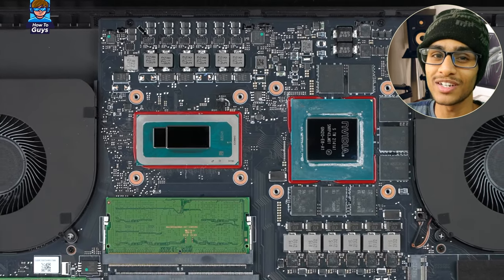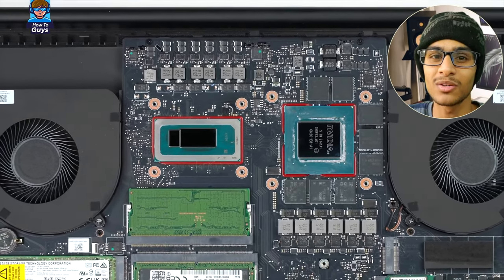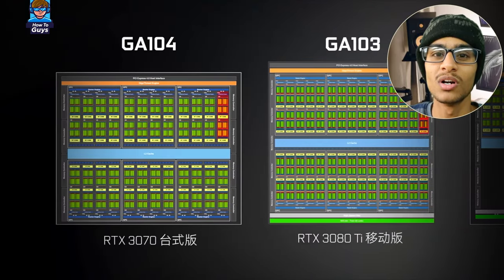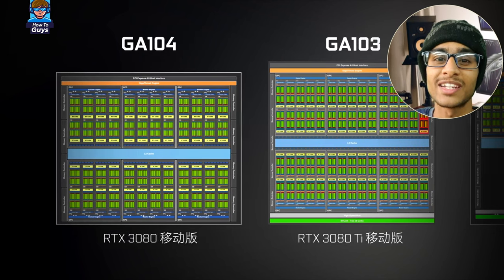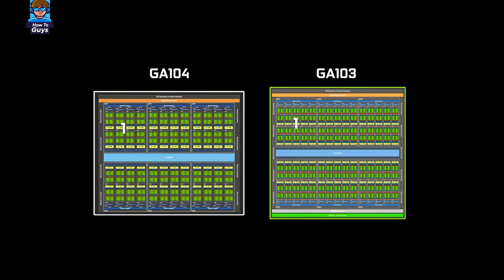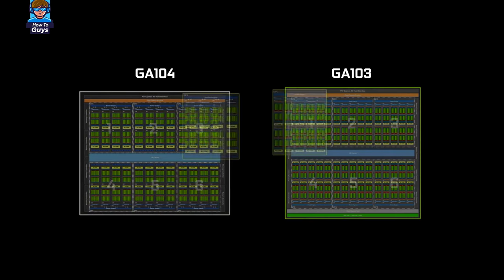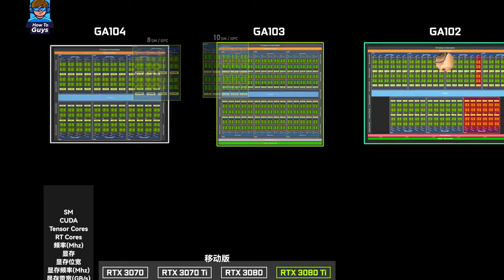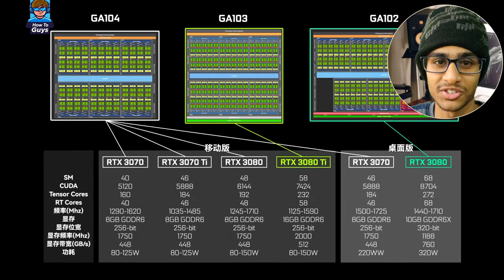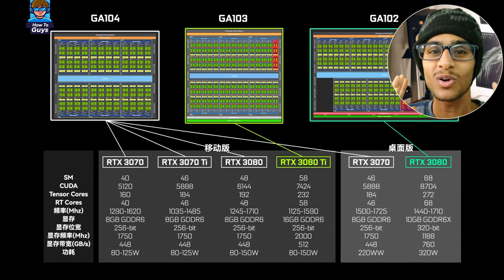This time, the notebook 3080 Ti unexpectedly uses the brand new core GA103. I measured the core area and it was almost 496 square millimeters, which is exactly between GA104 and GA102. In the past, half-generation updated graphics cards for notebooks were products made by castrating existing cores. It is really strange to open a new core, and I feel that many existing models in the future may also use GA103 with cuts.